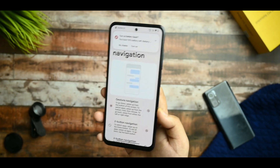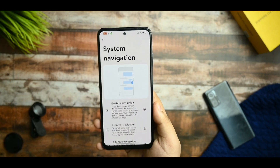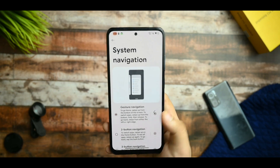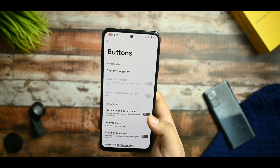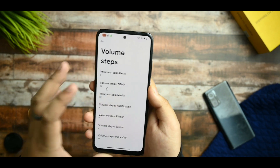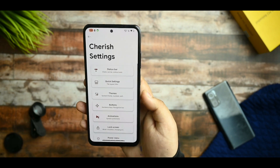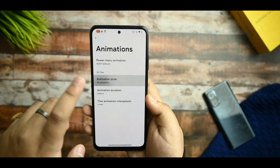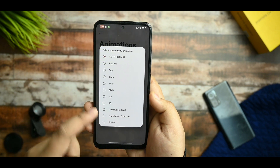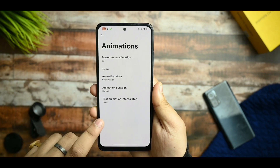You can increase the pill length, and it is working fine. I would recommend this ROM if you want smoothness on the Redmi Note 10. You get the volume panel on the left, and volume steps are working. Volume rocker wake is also working. In the animations option you get flip or rotate. There's also a 3D-like power menu option.